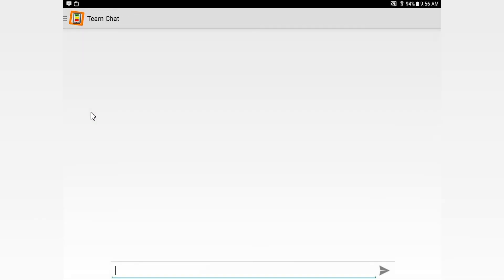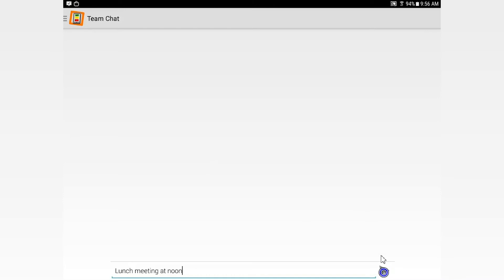Team Chat. Team Chat is a system-wide communication system. Everybody on the Baltan products is going to get this. So for example, if you want to have a lunch meeting today, all you have to do is put it in like this. And then when you tap over here, everybody that's on the Baltan system is going to get that meeting. So it's a system-wide blast.